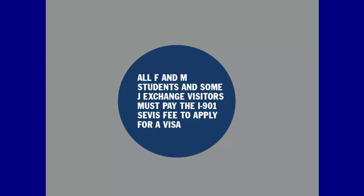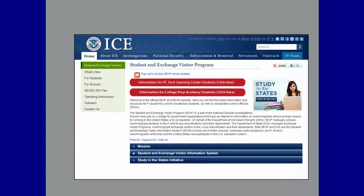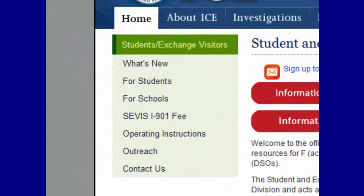Additionally, we will show you how to check the status of your fee once you have submitted payment. In most cases, the I-901 SEVIS fee is non-refundable. This tutorial will take you step by step through the payment process. We recommend that you watch this tutorial while you are paying the I-901 SEVIS fee, stopping or pausing when necessary.